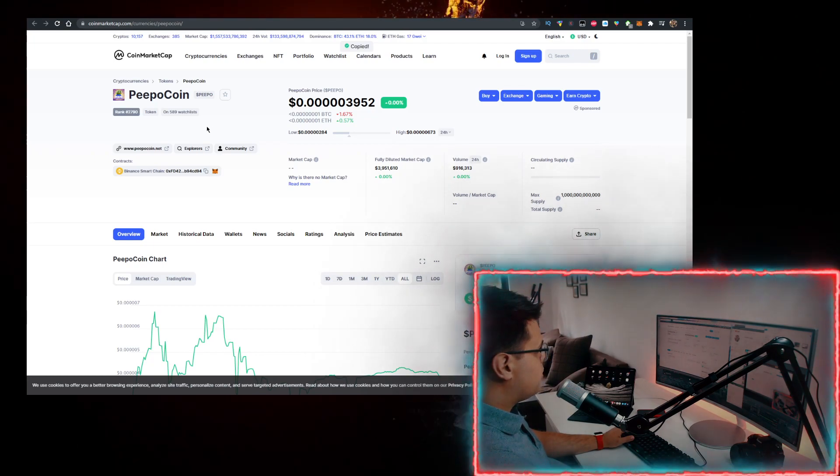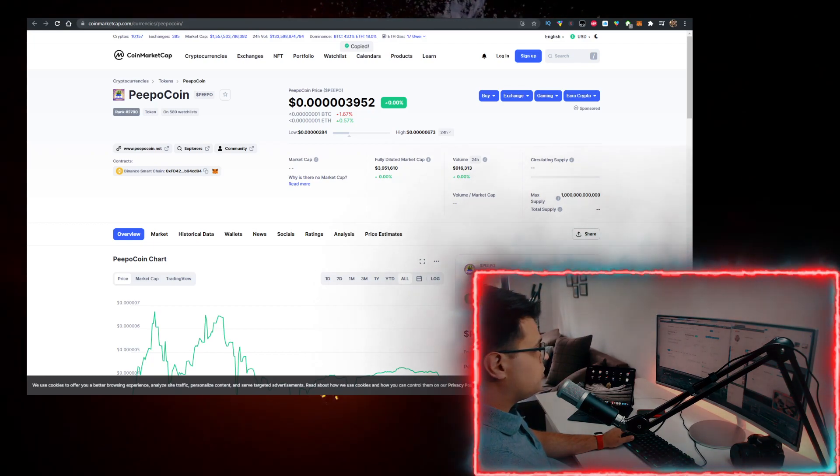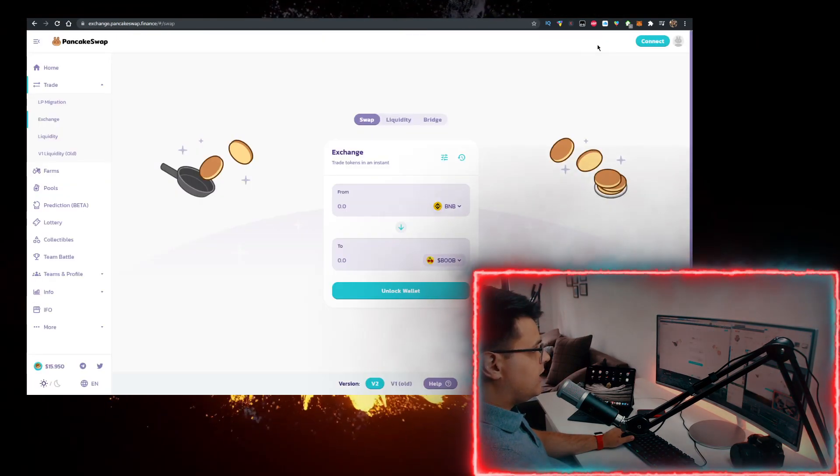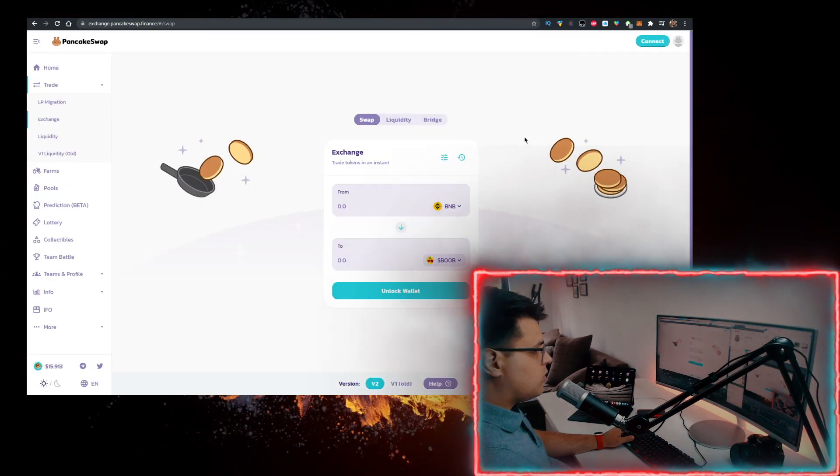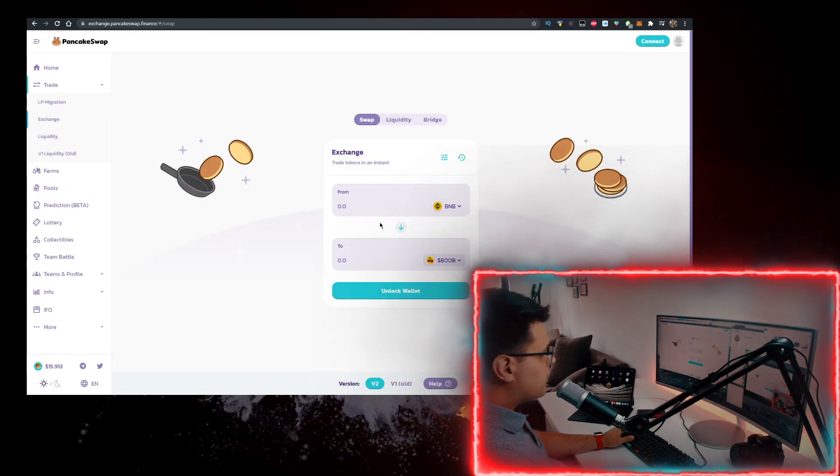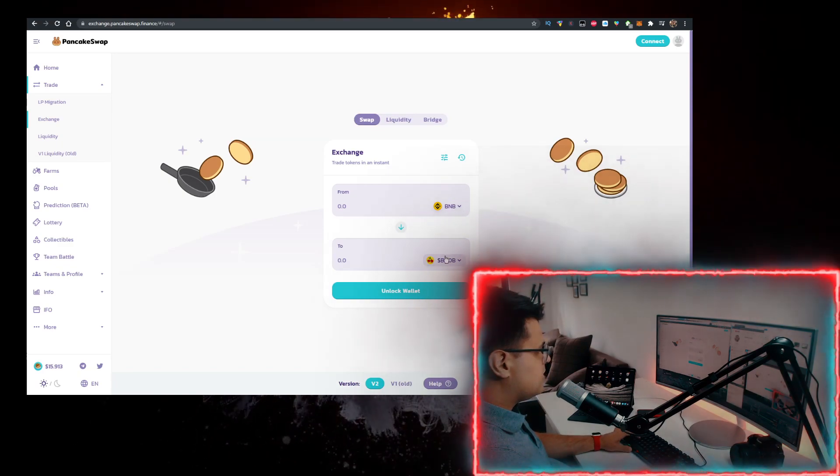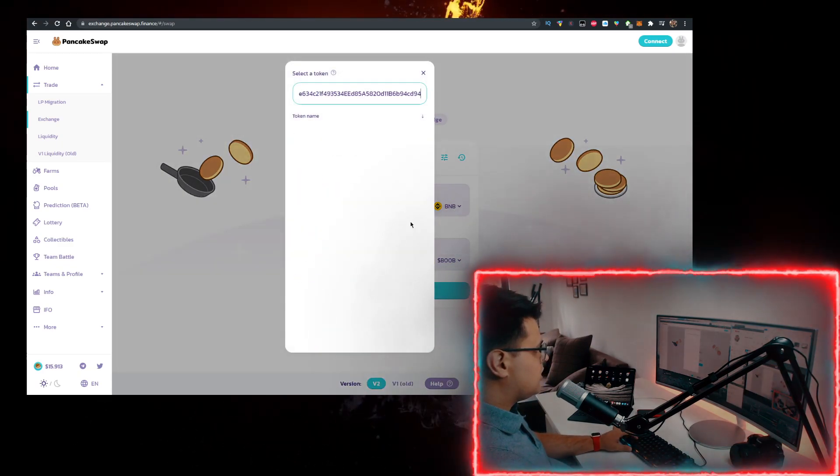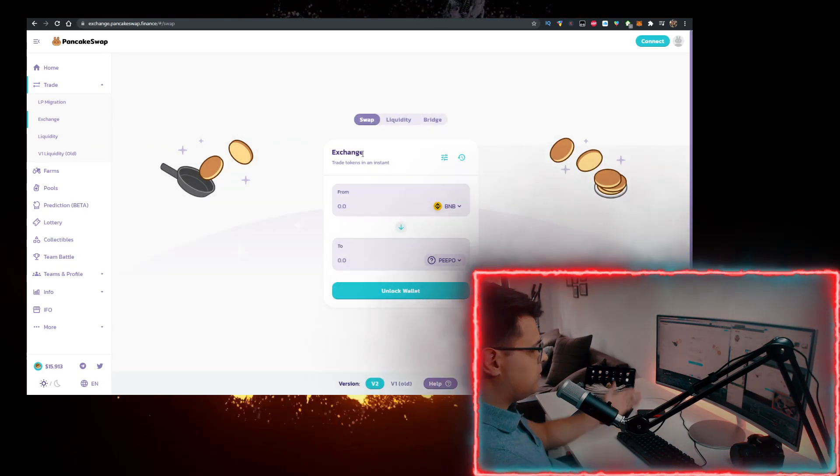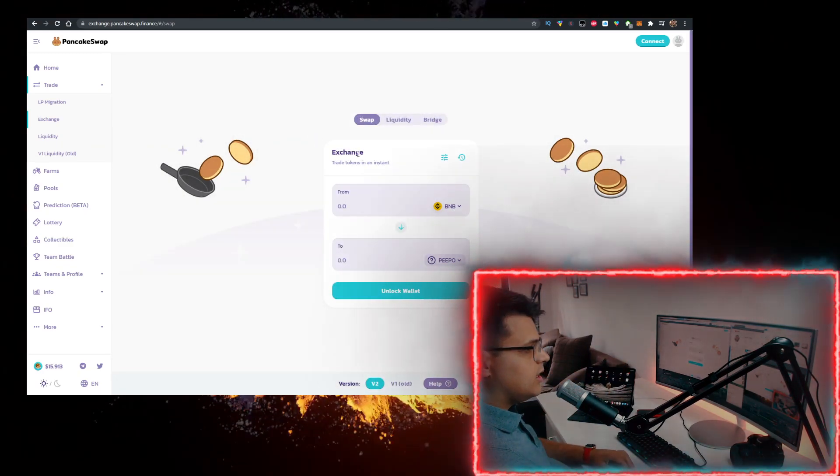After you open this up, go to PancakeSwap, connect your MetaMask wallet at the top, have BNB as the first coin. As the second one, paste the contract, import it, and you can buy it.